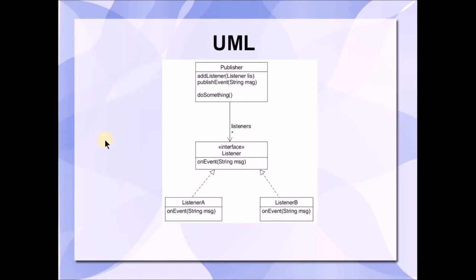Let's take a look at a UML diagram for a simple example of the Observer Pattern. We'll see that there are four classes here: a Publisher class, a listener interface class, and two separate classes that are implementing the listener interface, listener A and listener B.